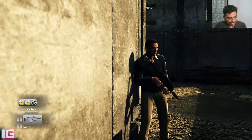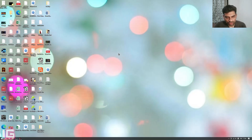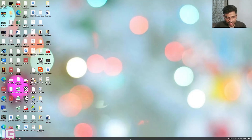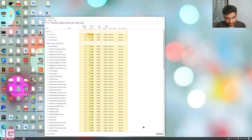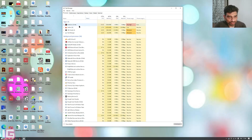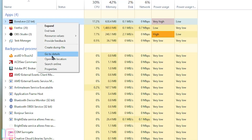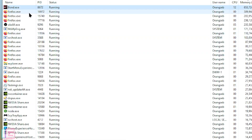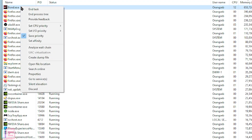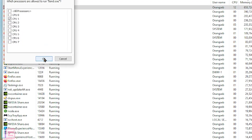The fix is: press Alt+Tab to go to the desktop and bring up Task Manager by pressing Ctrl+Shift+Escape, or by right-clicking on your taskbar and selecting Task Manager. There you will find bond.exe — right-click it, click 'Go to Details,' and on the Details tab right-click bond.exe, go to 'Set Affinity.'